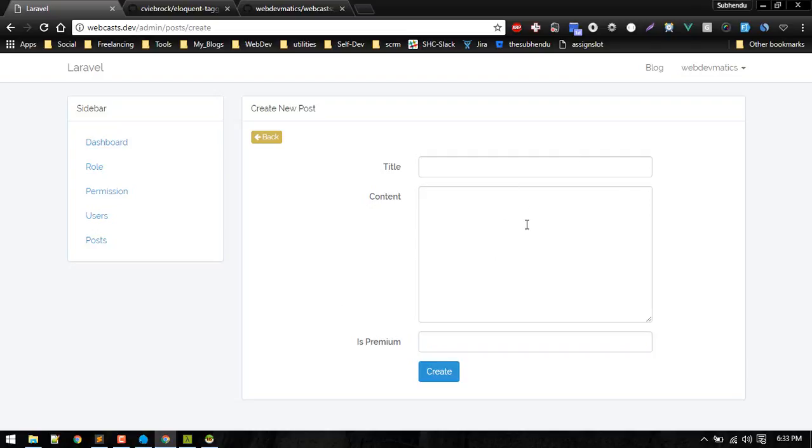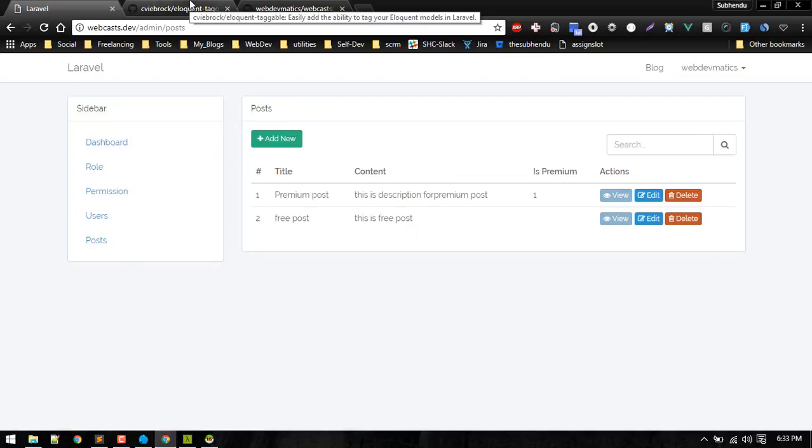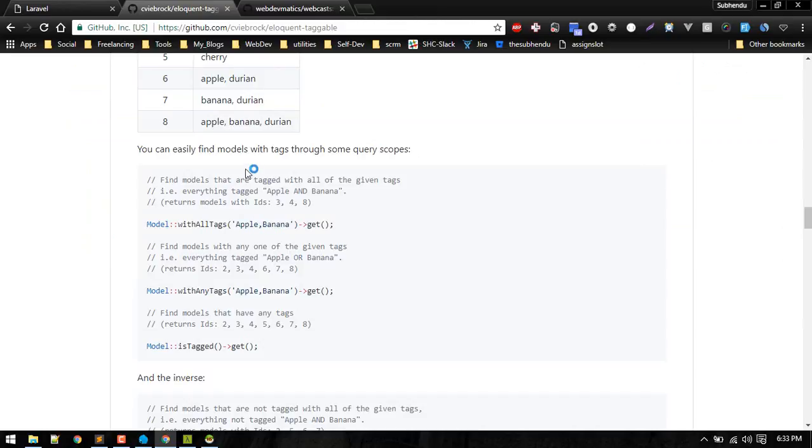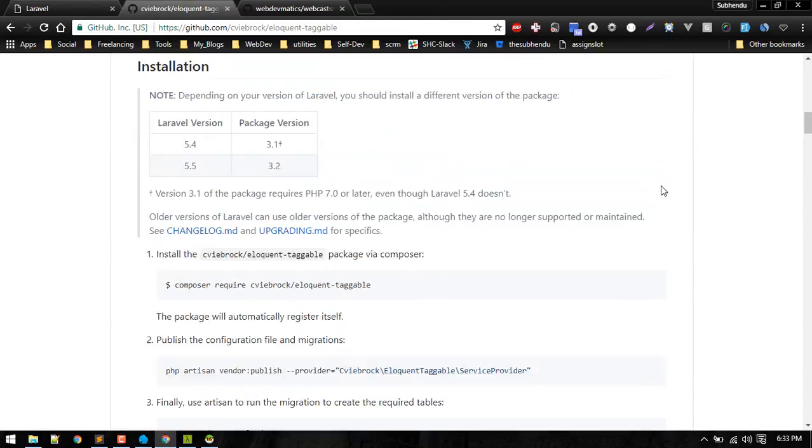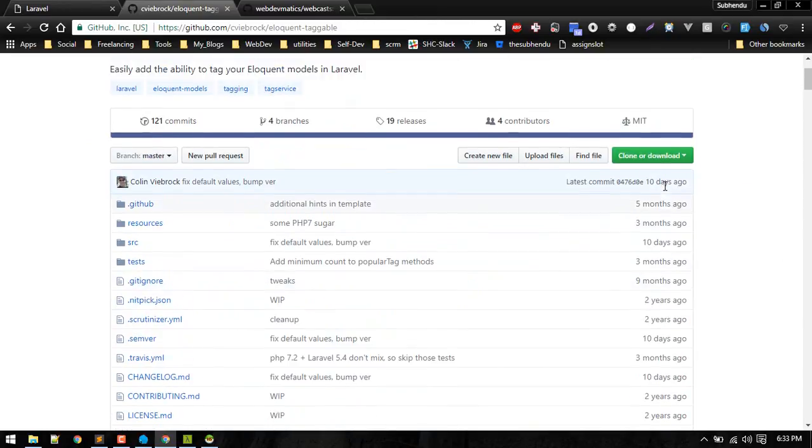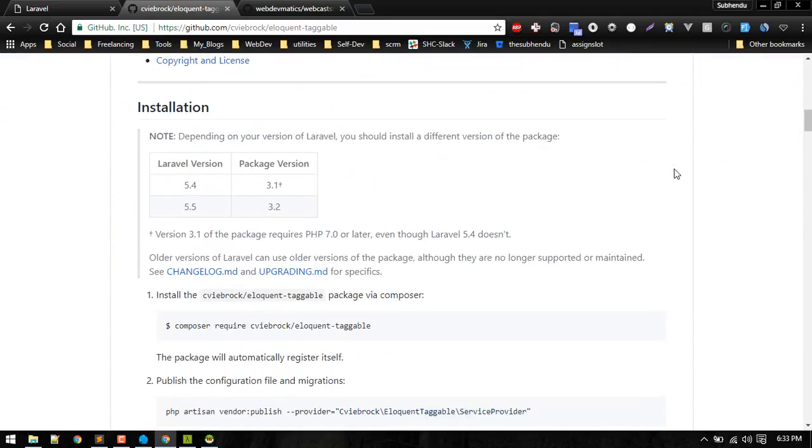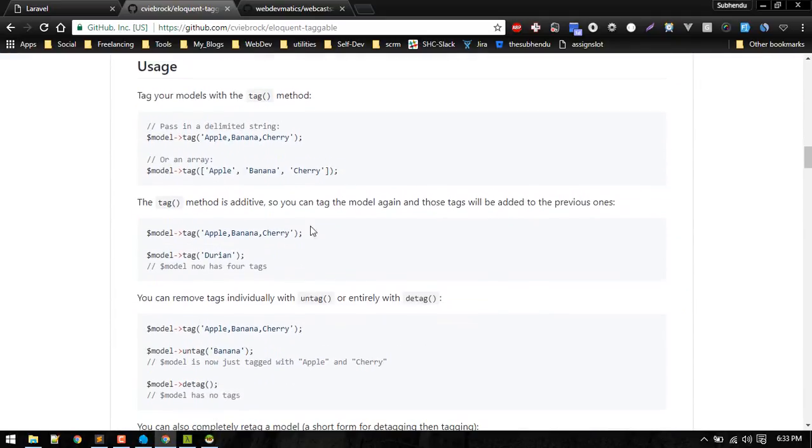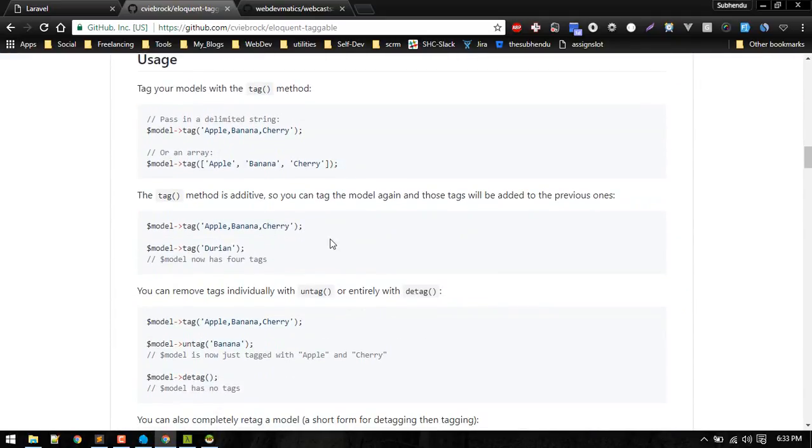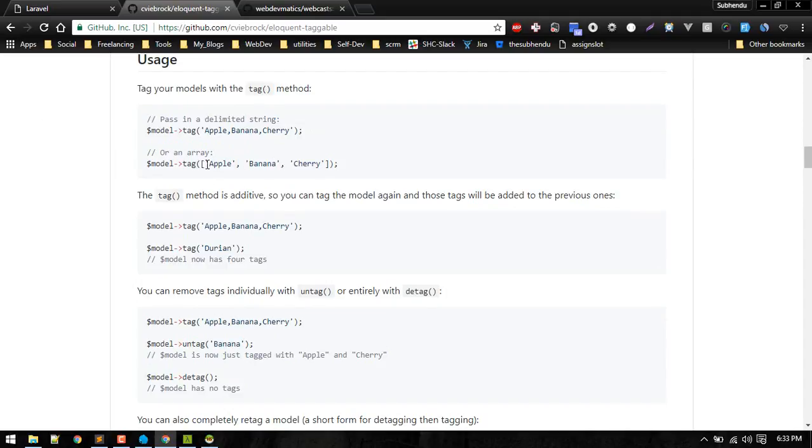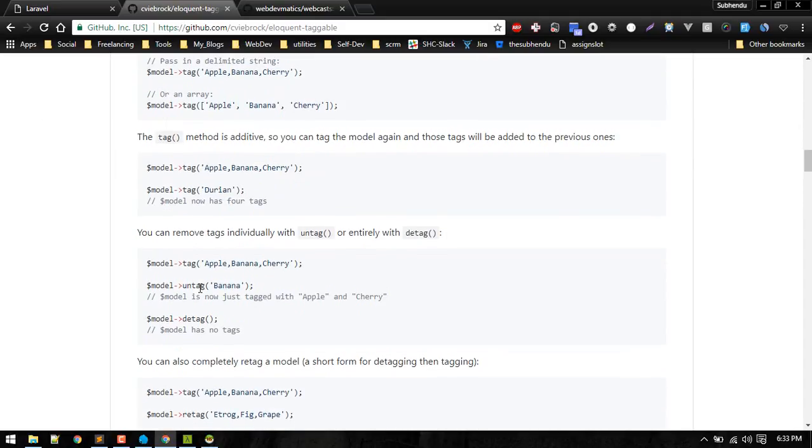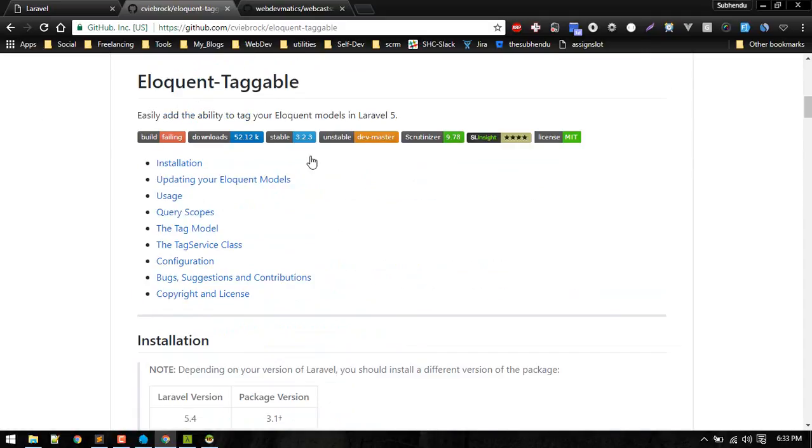We want to add our tagging system so that we can tag a specific post with certain kind of tag which describes what kind of post is that. In order to implement that tagging system, I will use this eloquent tagging package. It will allow us to tag easily so it will save us a lot of time to write these custom methods.